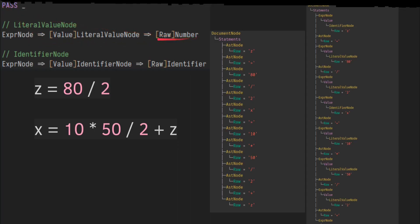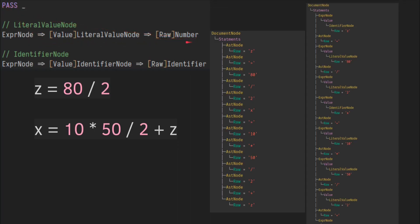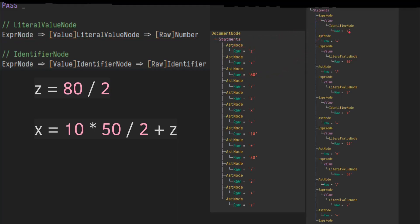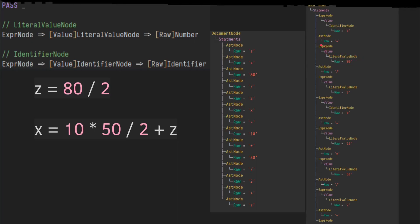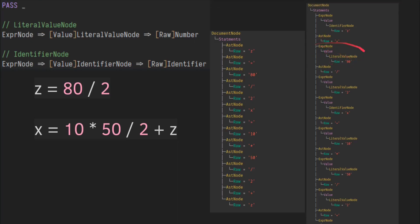And it will take a raw, the number, shove it into the raw of a new literal value node. And we shove that into the value of expression node. And that's what we kind of see here. We have 80, which is a literal value node, and then that goes into value into expression, and that's what you get.